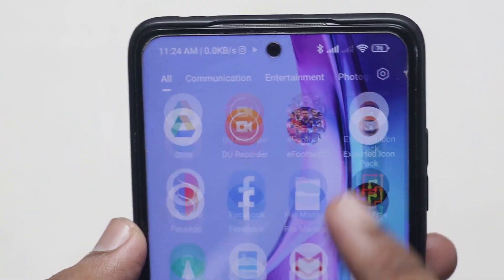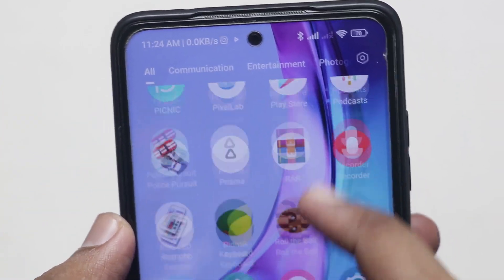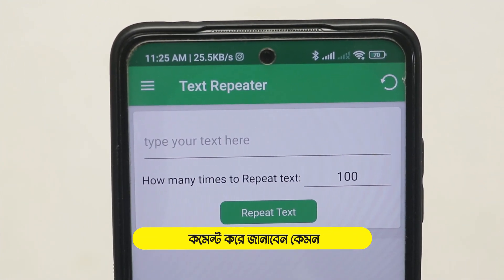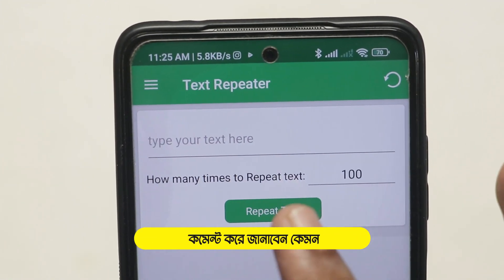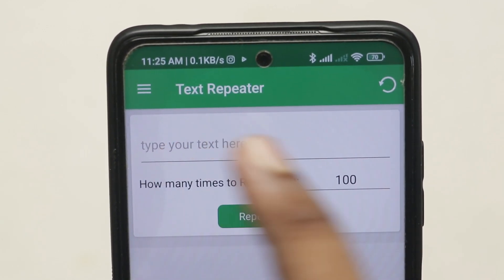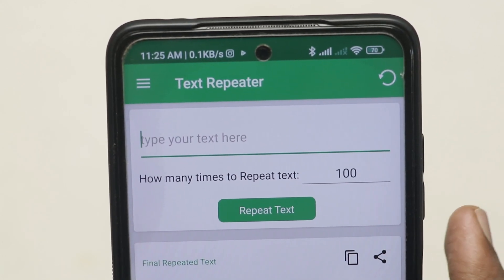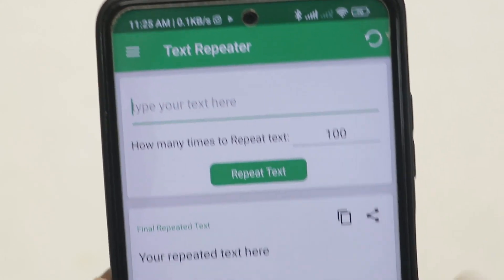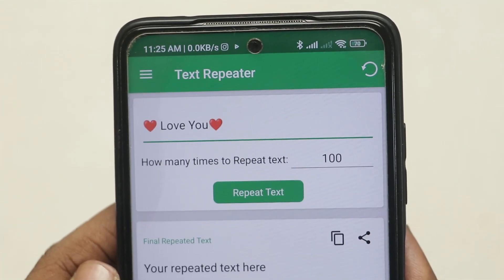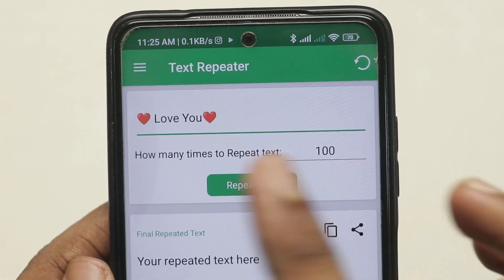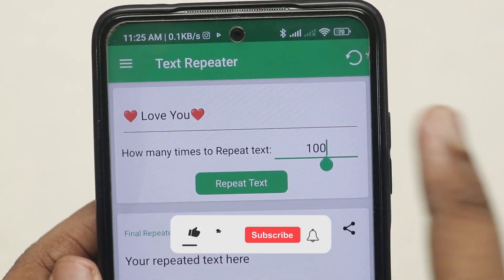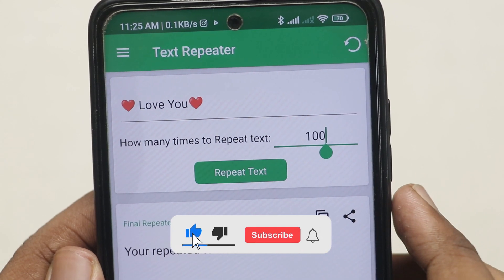First of all, you can open this application and install the app so you can learn more about it. You can use this application and click on the text and click on the repeat text. You can type your text here — you can write 'I love you' — and set how many times you want to repeat the text.